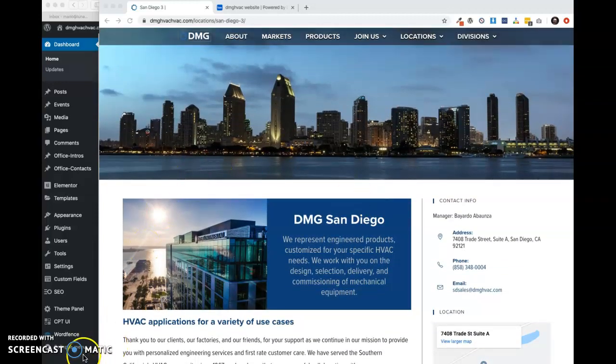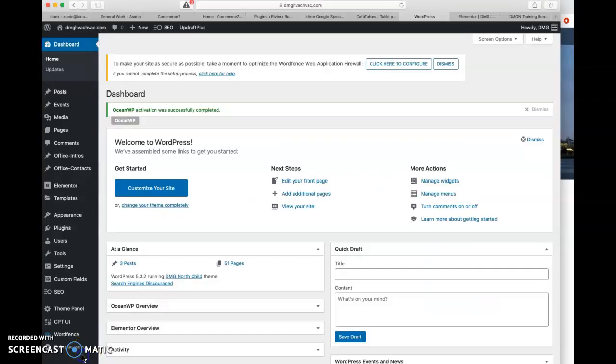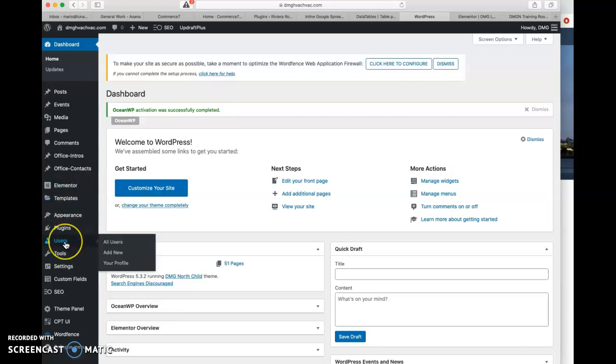So let's jump into it. Here we are in the WordPress dashboard. And I can make either a user account for each office manager or make a generic office manager user account. And we can share that with all nine offices.